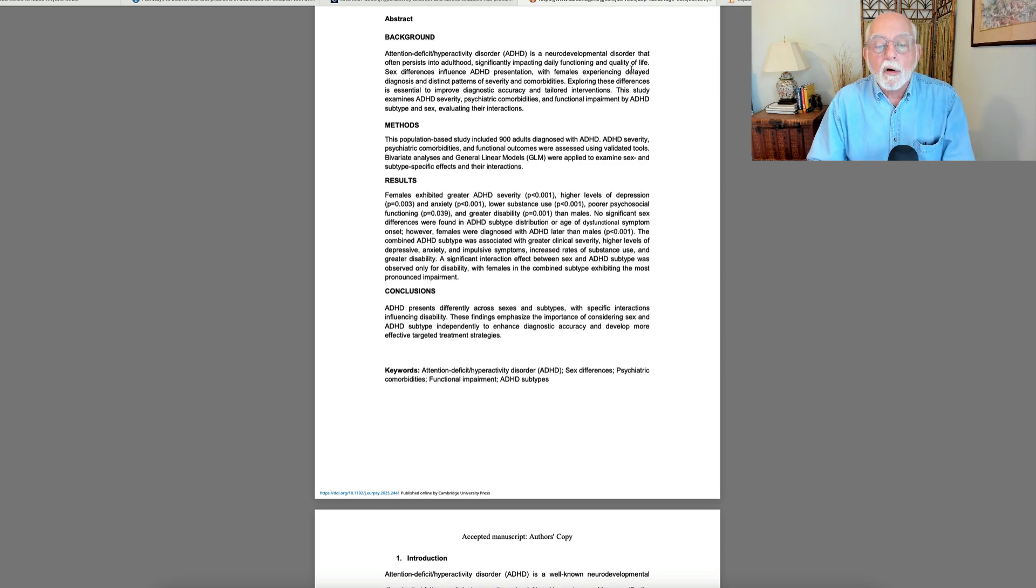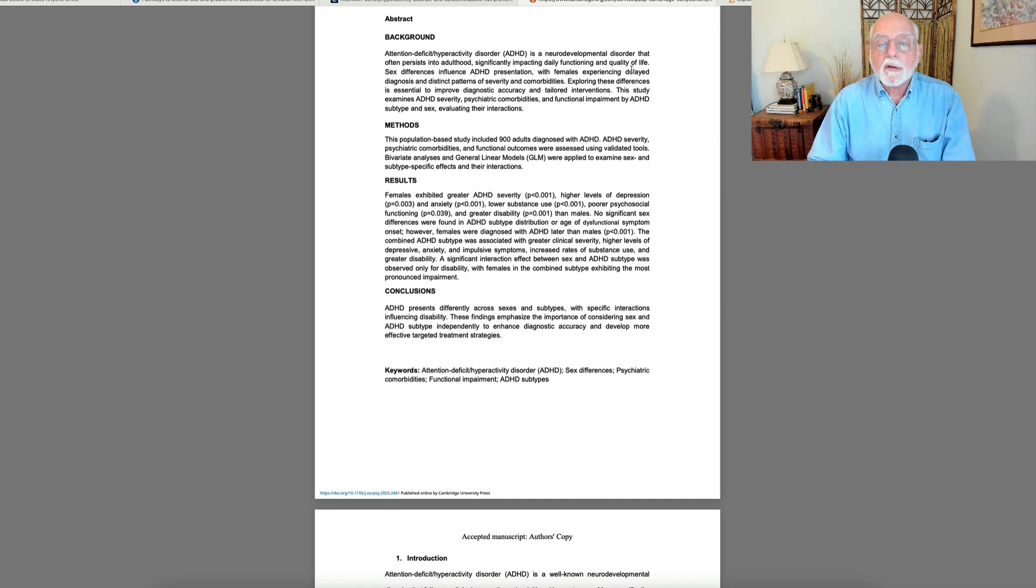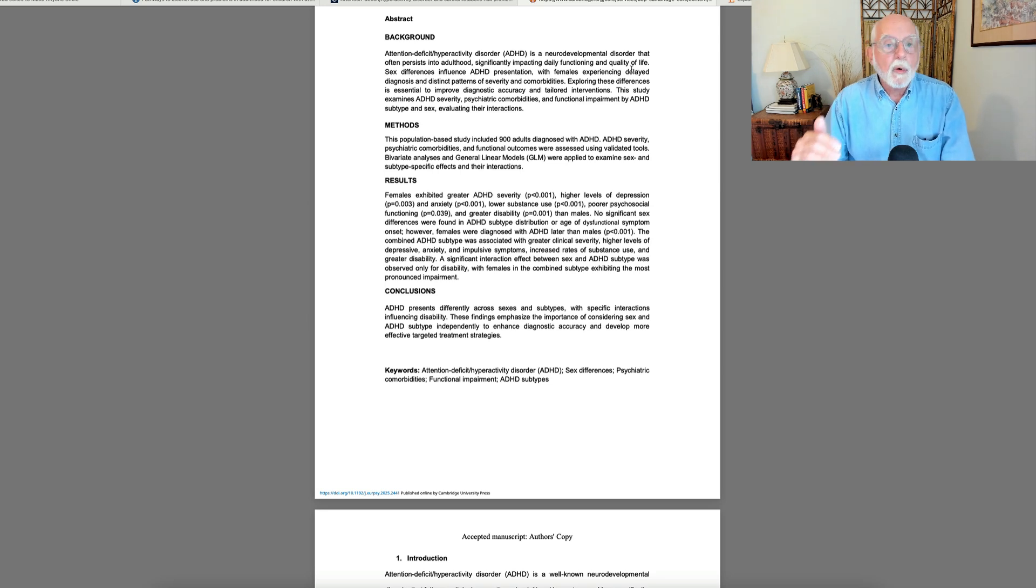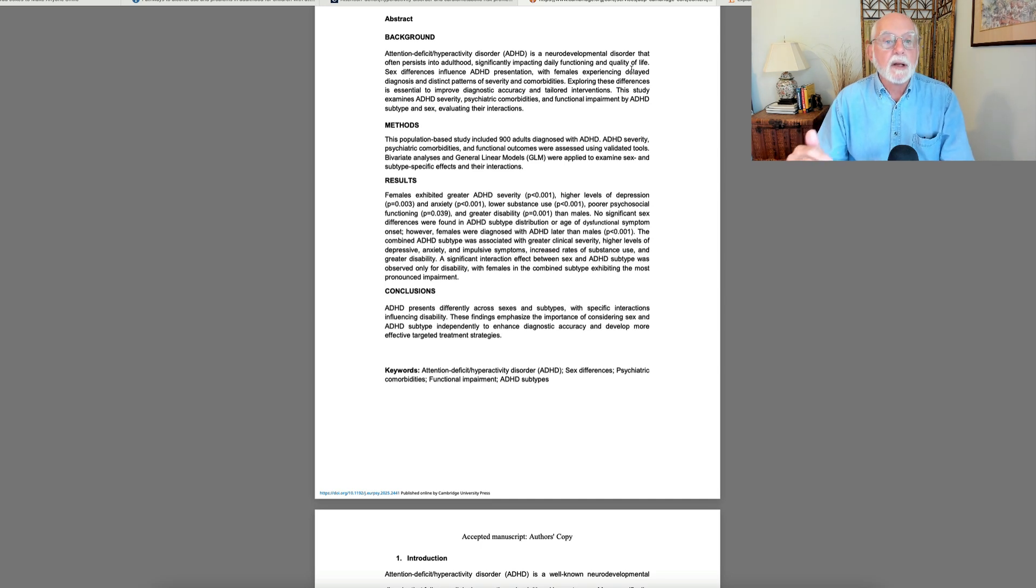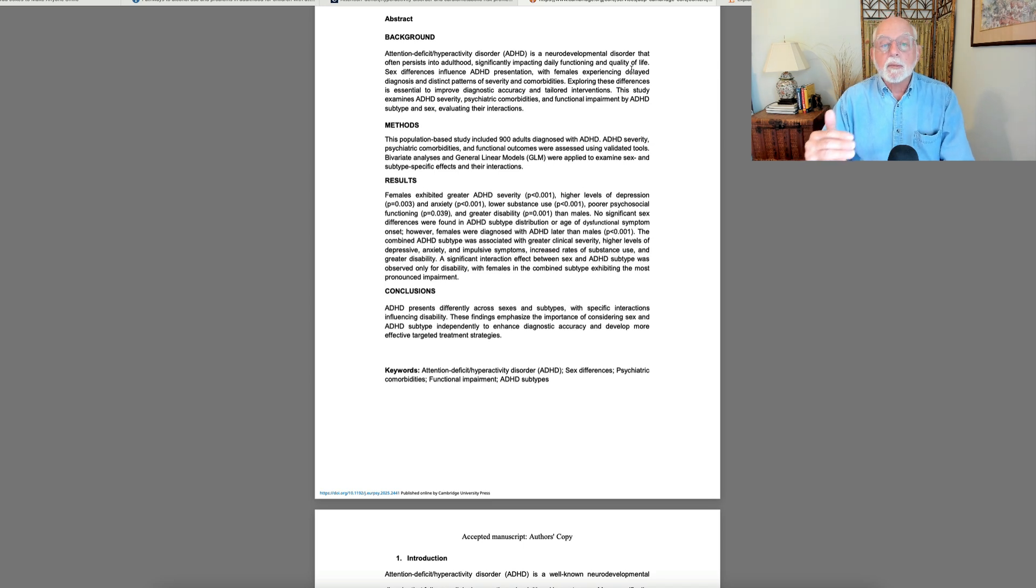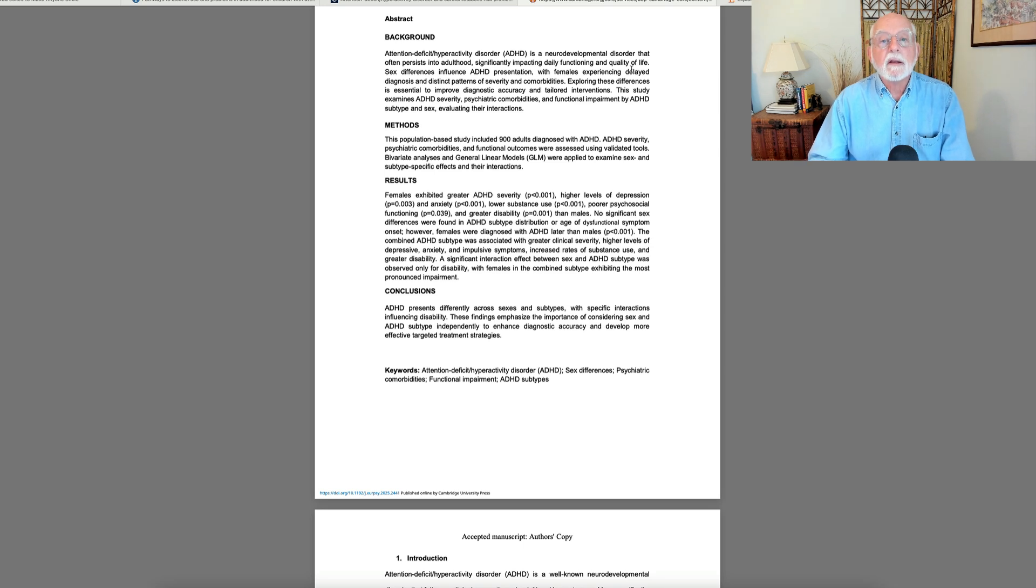This kind of reiterates what people have been suggesting in earlier studies of girls and women had suggested that women are more impaired by ADHD even if they are at the same level of severity of ADHD, but this study suggests that they may even be more severe in their ADHD, at least within the Spanish population.